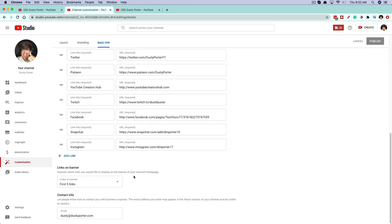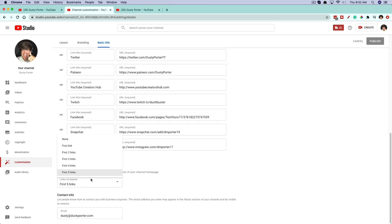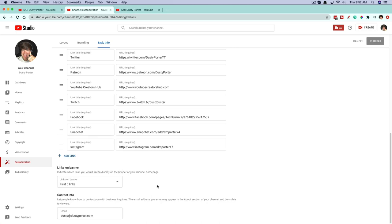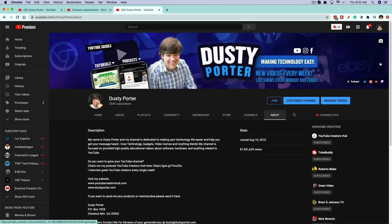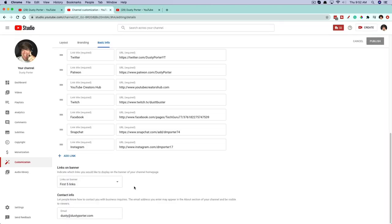That's how you look at your Basic Info. You can also see 'Links on Banner' here. If you want to decrease the amount of links — say you only want the first link or only the first three links to show up on your channel banner — you can select that here. You can adjust how many links you want shown on your banner. Any links in the first five will be shown on your banner.